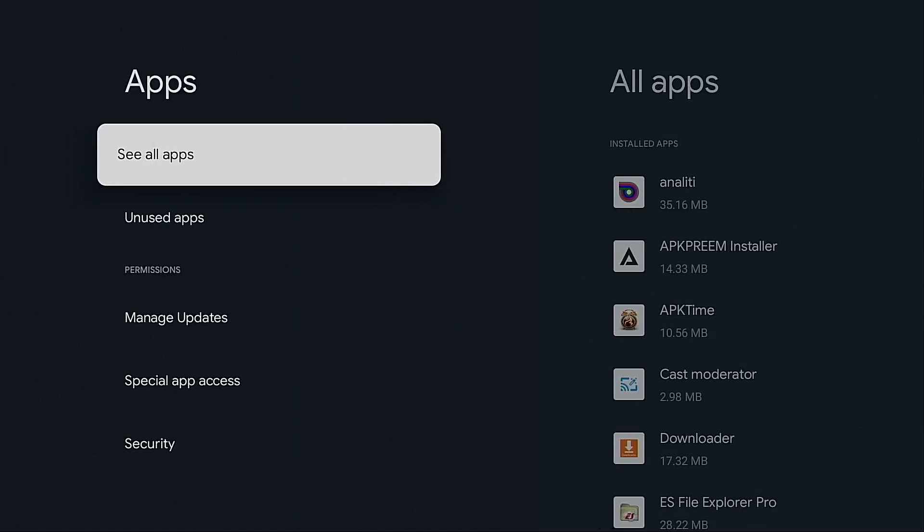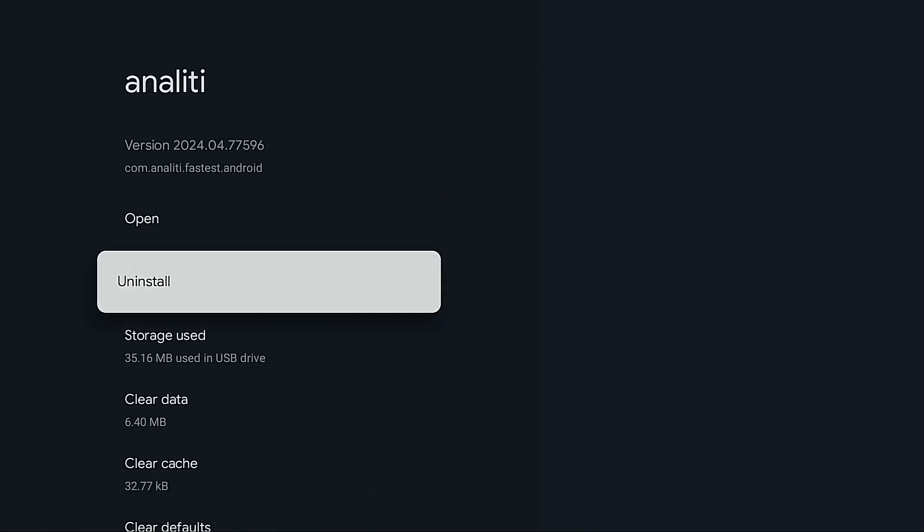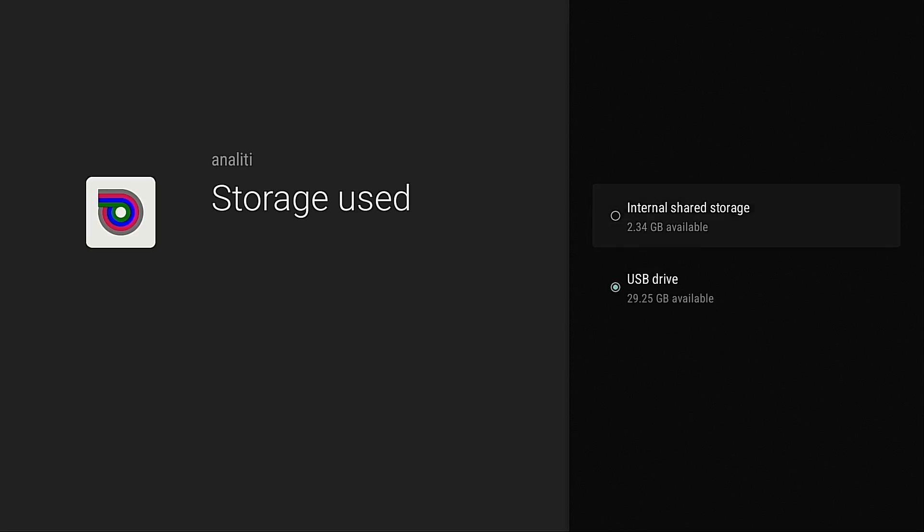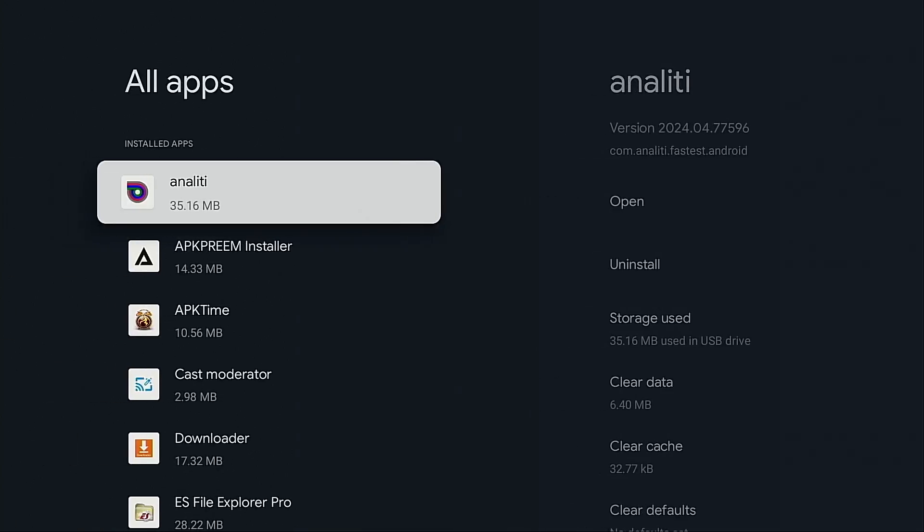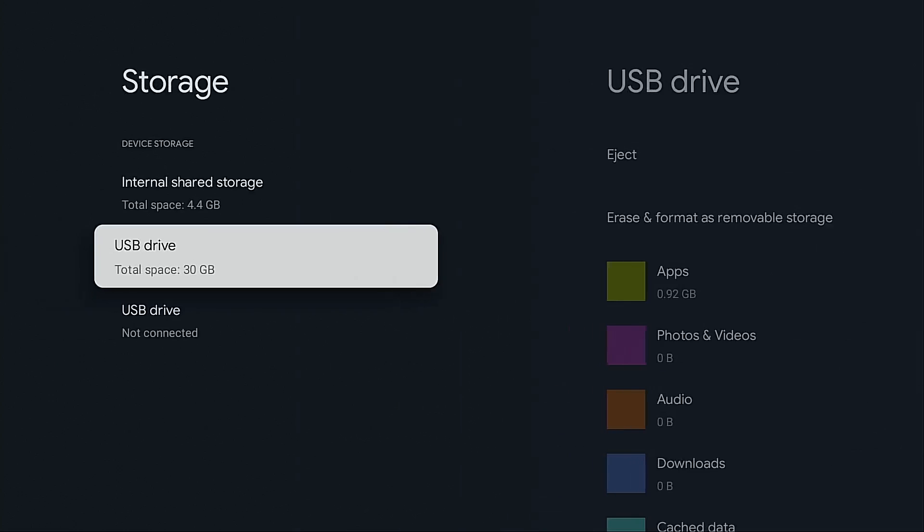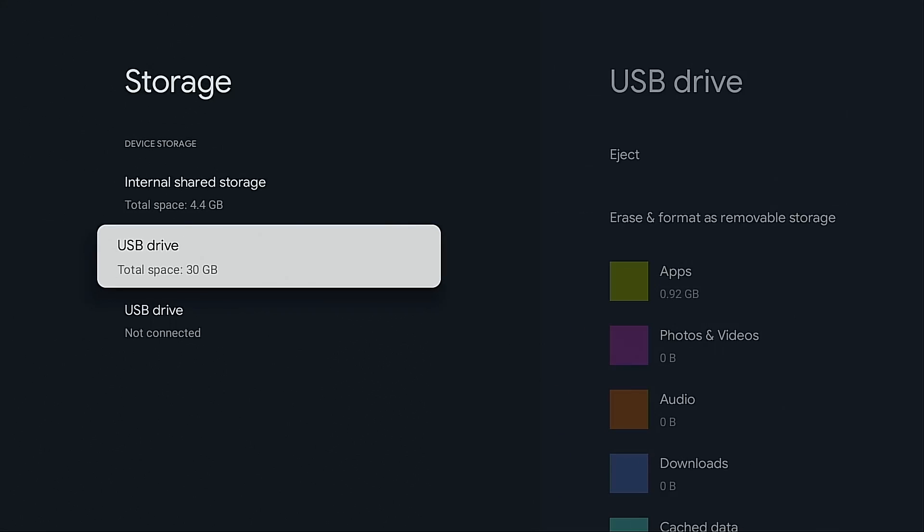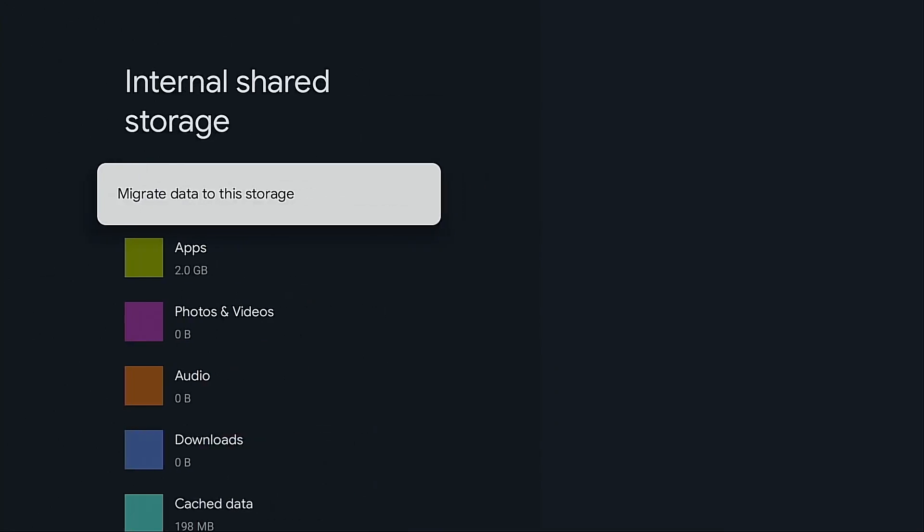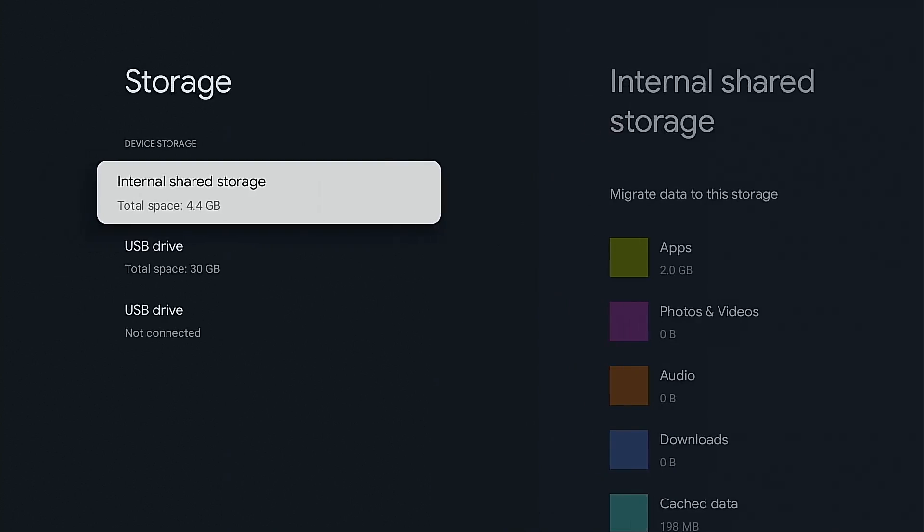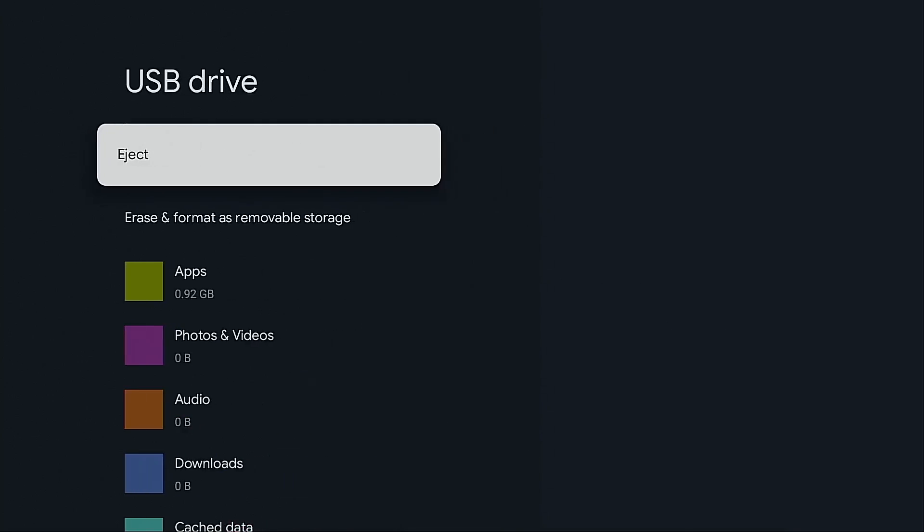Now, in the future, if for some reason you would ever want to get rid of the USB drive, what I suggest doing is coming back into the applications that you moved over to USB. And then when you're done doing that, I suggest coming back into storage, go to Internal Shared Storage. And then once you're done doing that, go to the USB drive and click the Eject button.